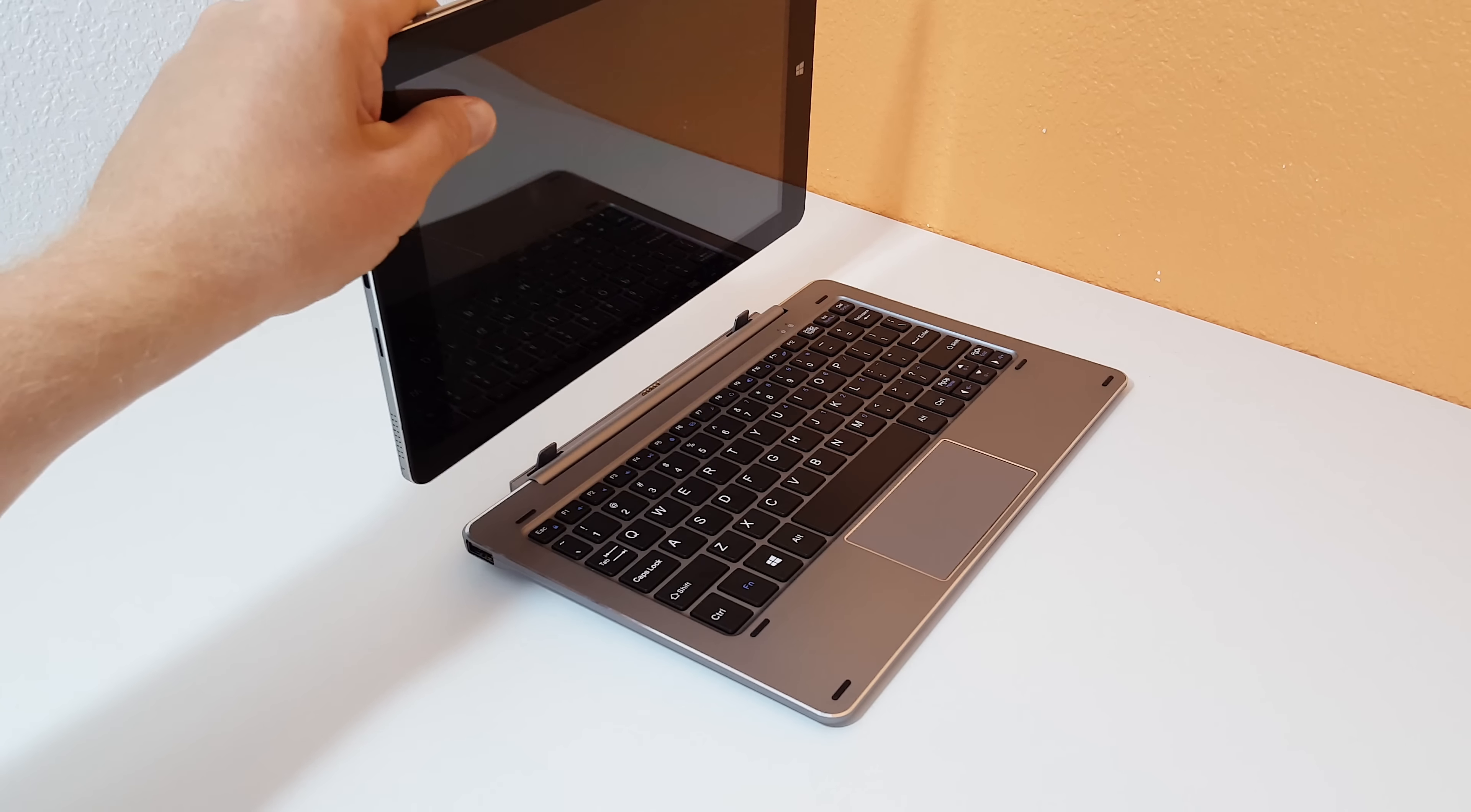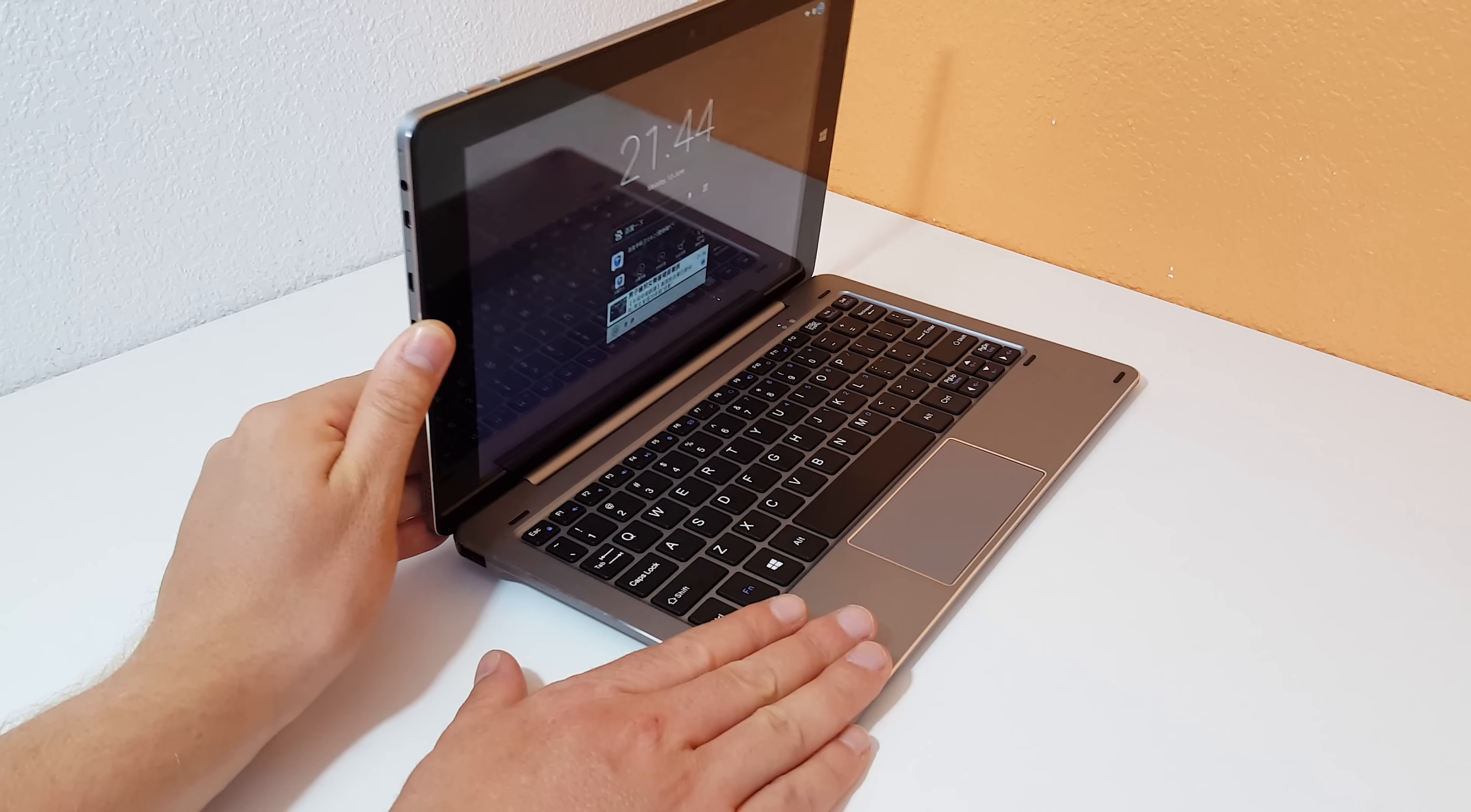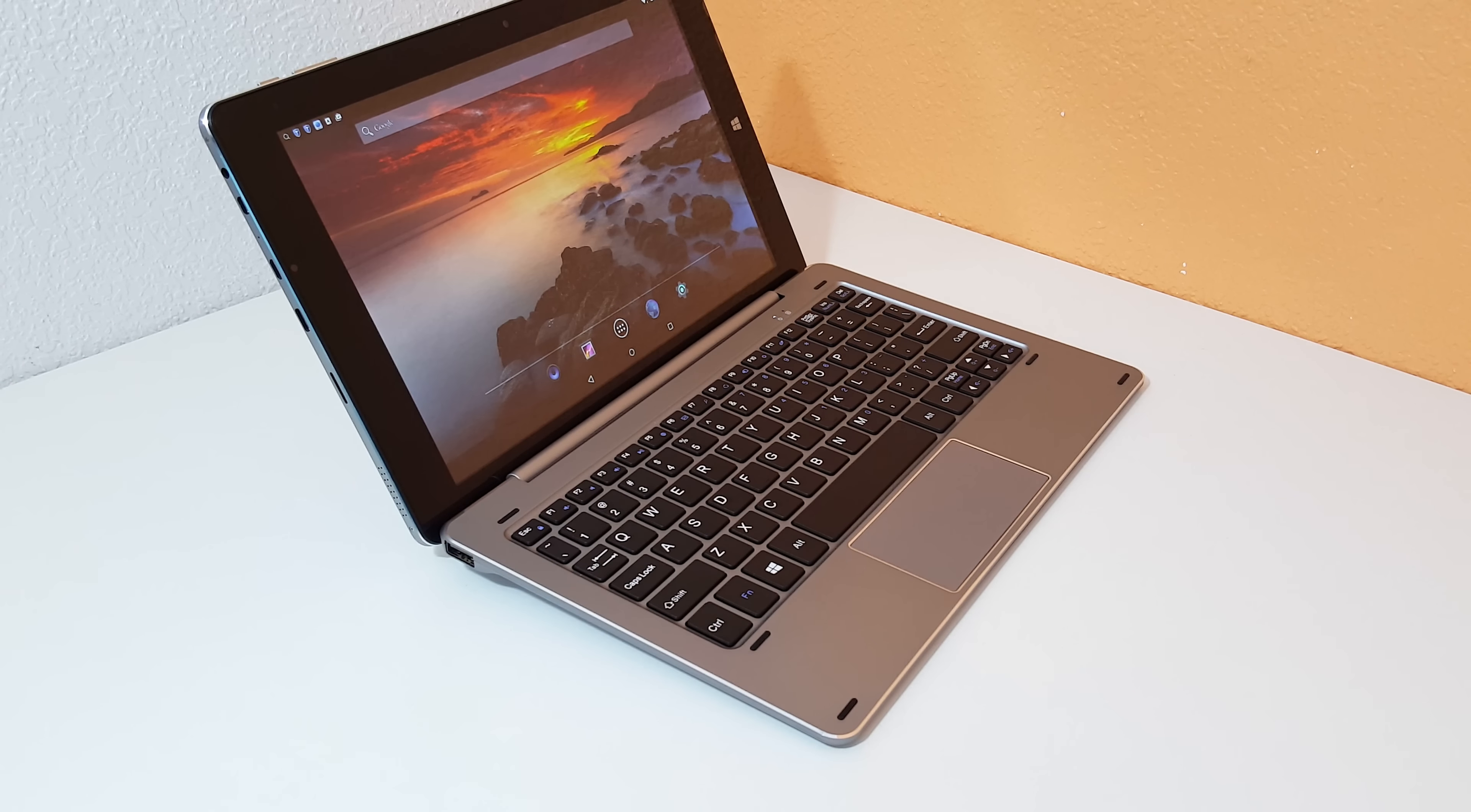So this model here is running Android 5.1 and Windows 10 and if you want to see the review of it, it is in the playlist for the Chuwi HiBook.